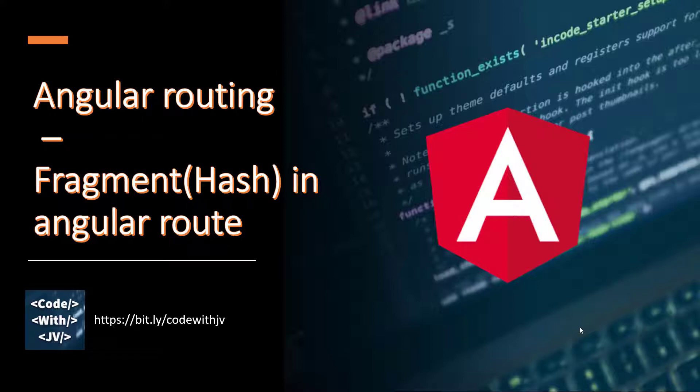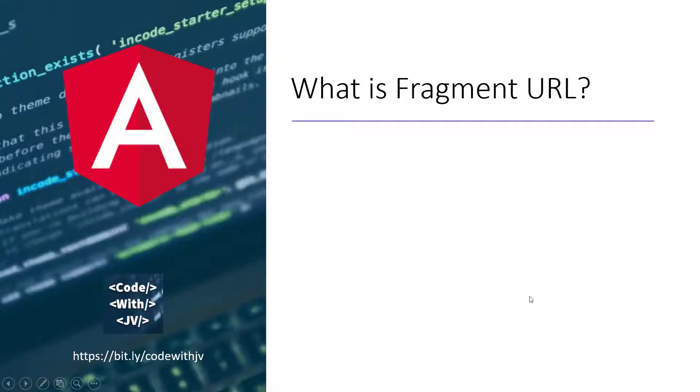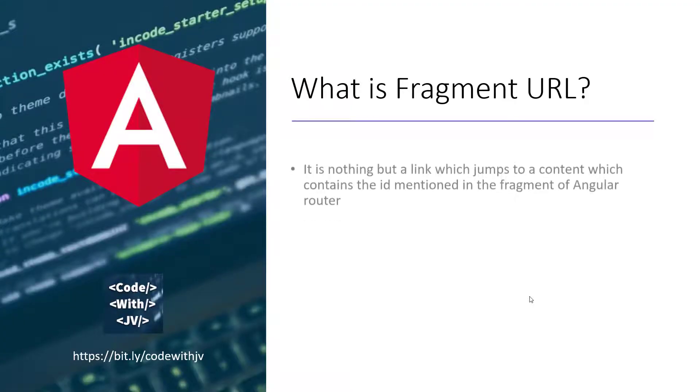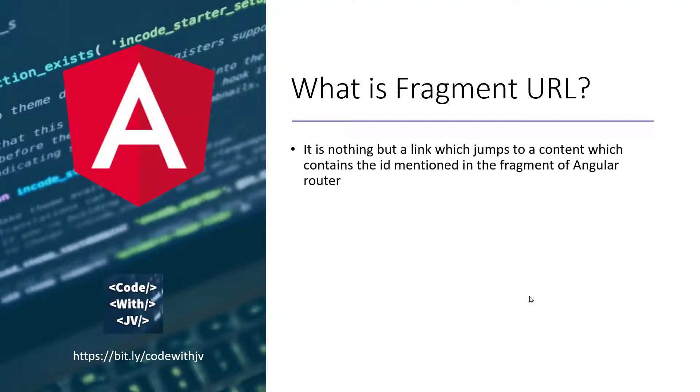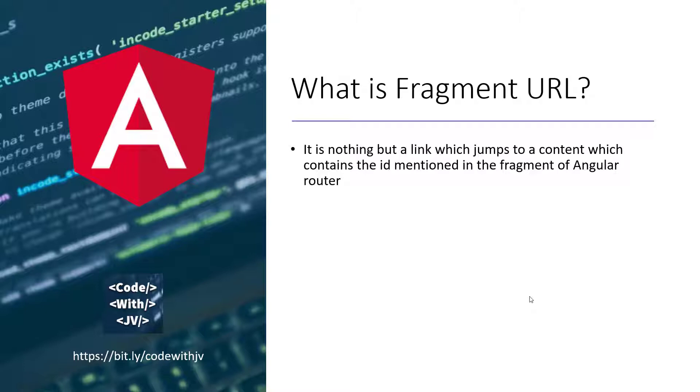So first, let's see what is the fragment URL. Basically, it's nothing but a link in the URL with the hash where it jumps to a content which contains the ID mentioned in the fragment of the Angular router. So you have some fragment there with the hash and there will be one div or other text with the same ID, and it will jump directly onto that particular ID.